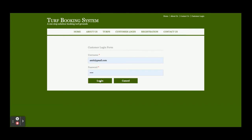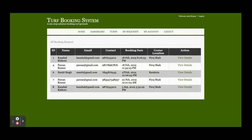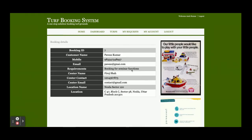Once you log in, you will get this dashboard. Here you can see Home, Search, Account, My Bookings, My Accounts, and Logout. Once you click on My Bookings, you will be able to see all of the bookings. You have made 5 bookings here. Once you click on View Details, you will be able to see the details of that booking.